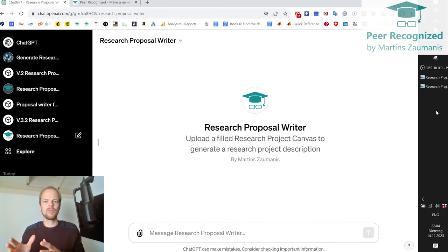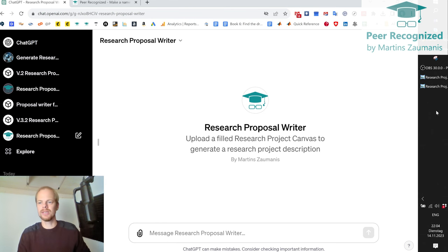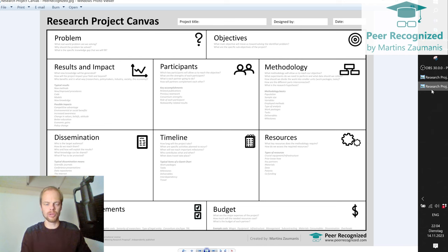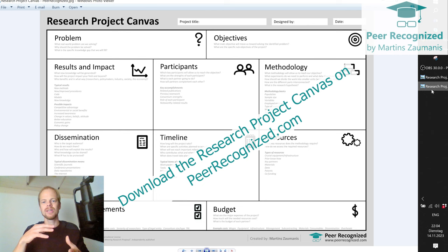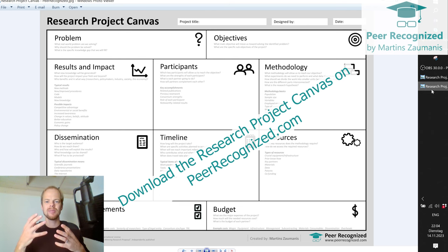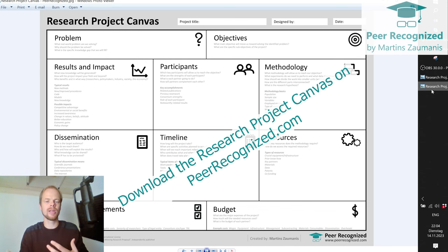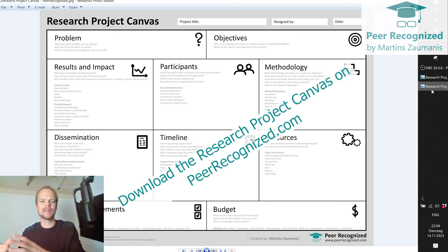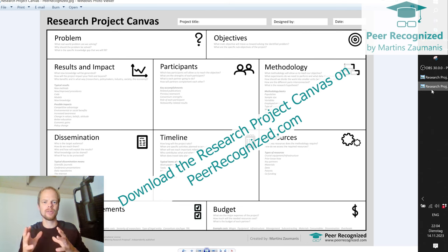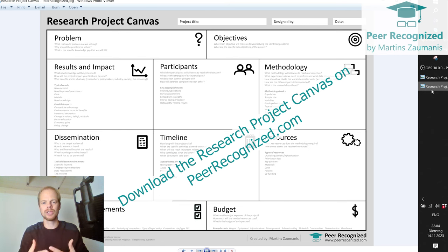The way that we tell GPT what the idea is, is through a research project canvas. This is a concept that I introduced in the book. Basically the canvas is a one-page template which summarizes the key points of a research proposal. It's like an outline consisting of blocks which mimic the structure of a research proposal, including problem, objectives, participants, methodology, and so on.